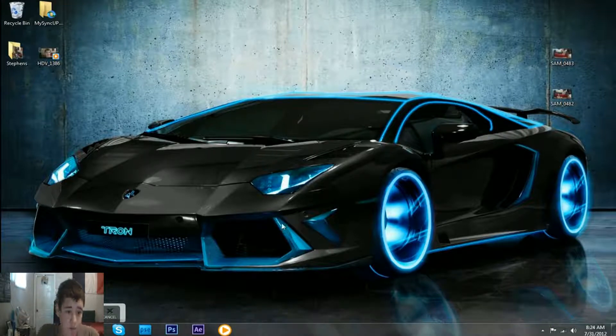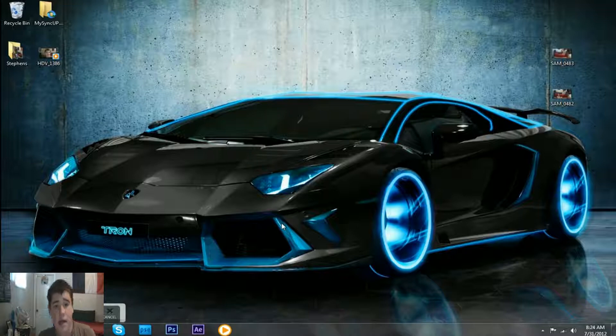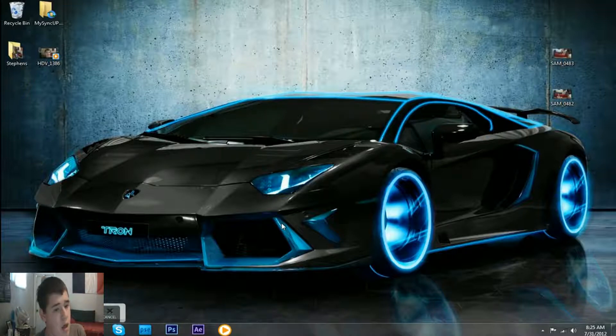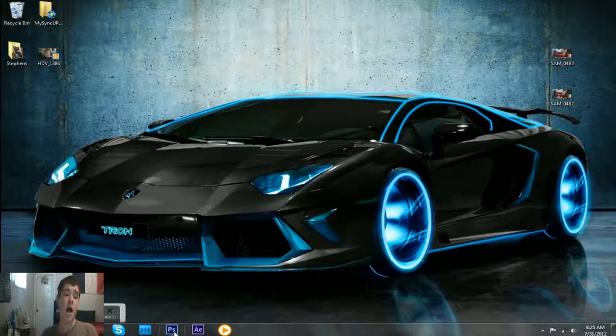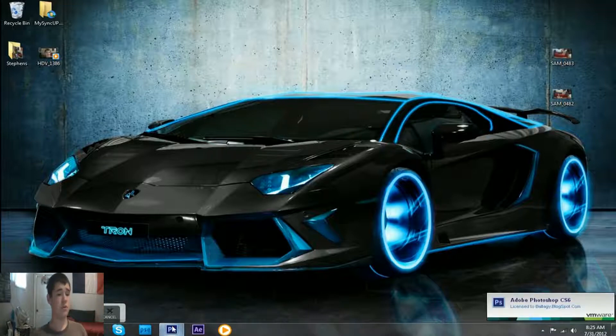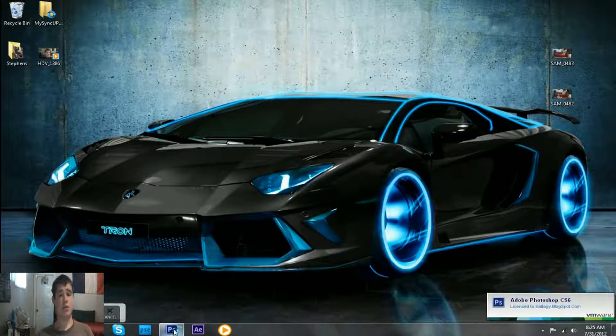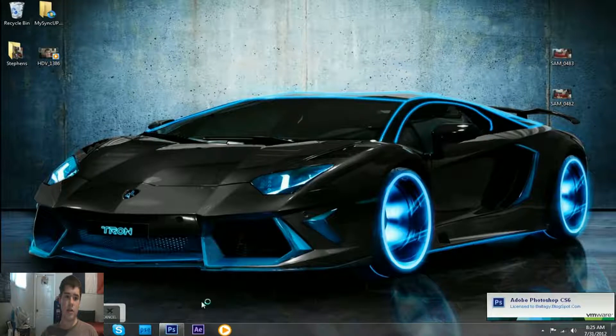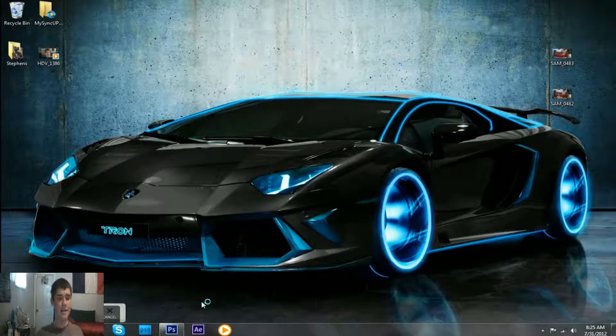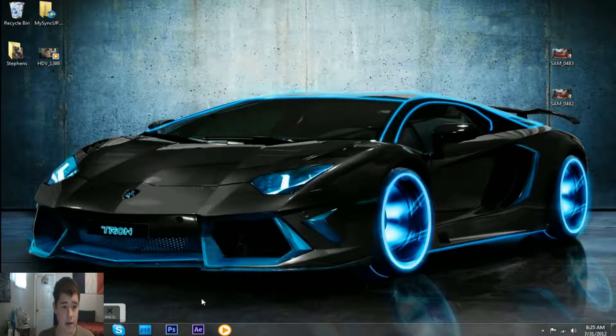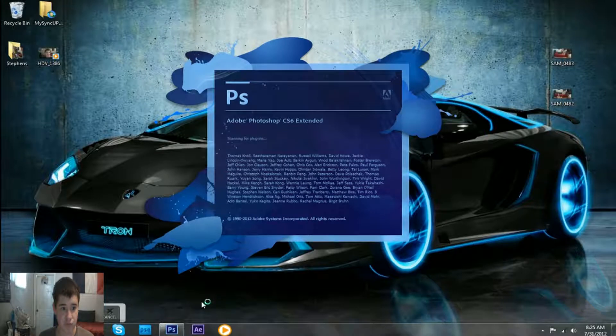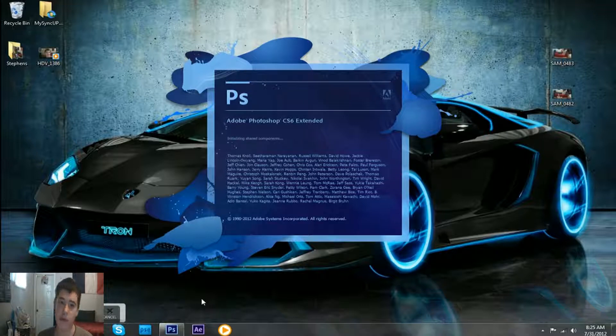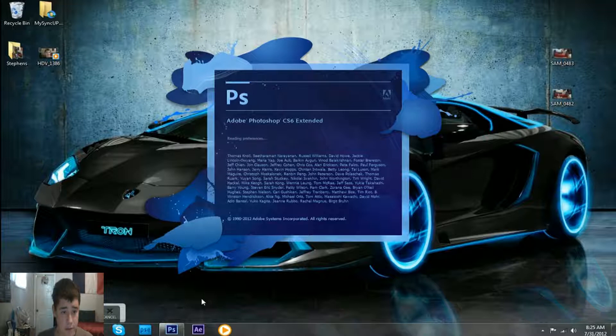So I'm just opening up Photoshop. By the way, this is a post-production audio voice over. So I screw up a couple times in the video. I'll point out when I screw up so you know not to do what I'm doing. Photoshop is opening up, a little slower than normal, but I guess that's just the way it is.